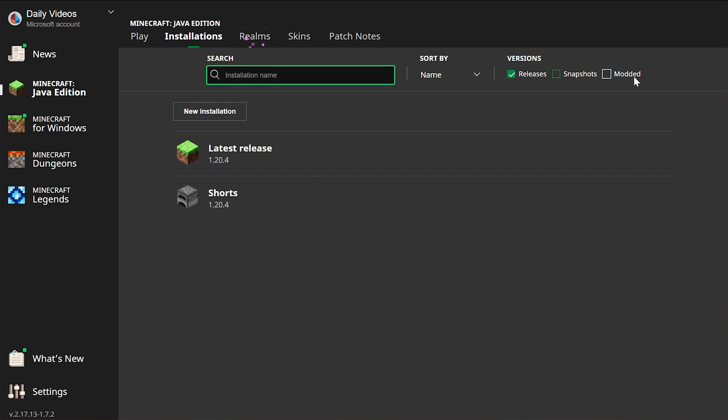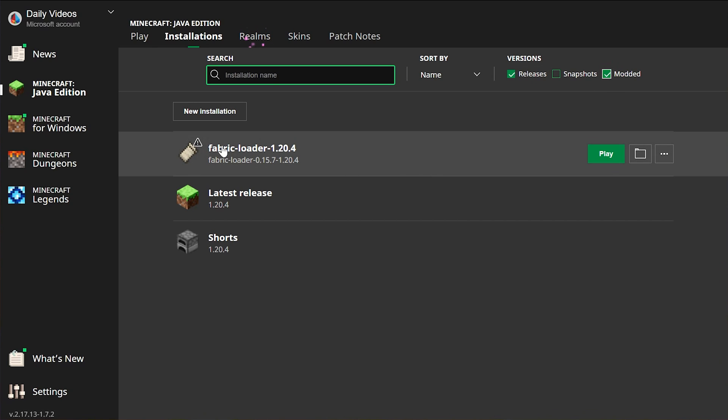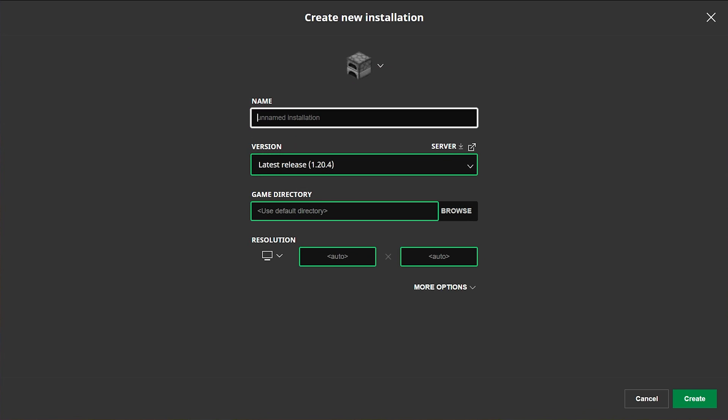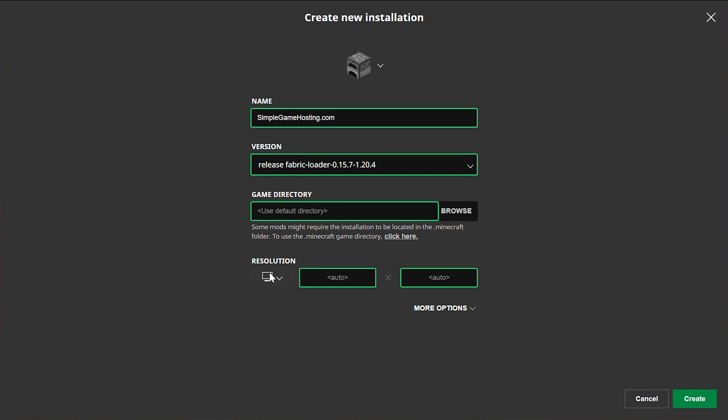And then as you can see here, we have the Modded Installations checked. If you don't have Modded checked over here, Fabric won't appear. But as soon as you check it, there it is. Now if you still don't have Fabric 1.20.4 here, go ahead and click New Installation. You can name this whatever you want. I'm going to name it SimpleGameHosting.com because, well, that's the easiest way to start a 24-hour Minecraft server and play Minecraft with your friends.